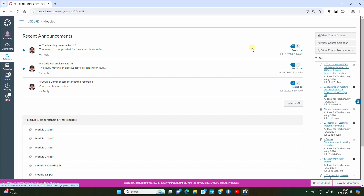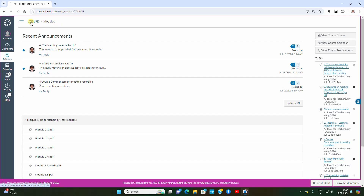Namaste. This video is for the participants of the MOOC course 'AI Tools for Teachers.' In this video we will see how to access the MCQ test in the course.